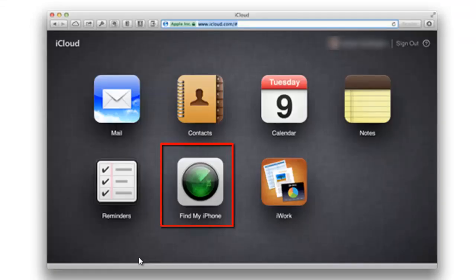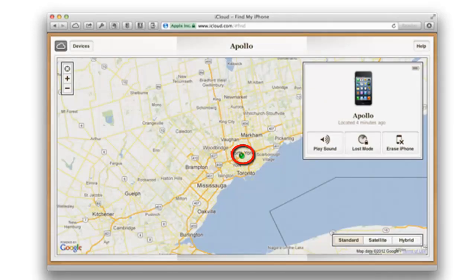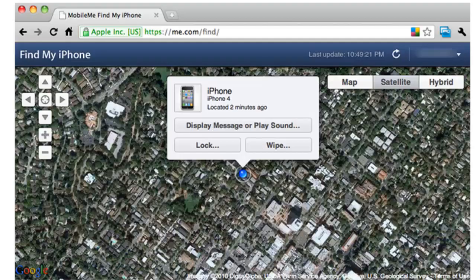Find My iPhone will immediately begin trying to locate your device when you log in, and you will see on-screen messages while it is in process. The map will display the last known location if the device is turned off, and will update when it's turned back on.